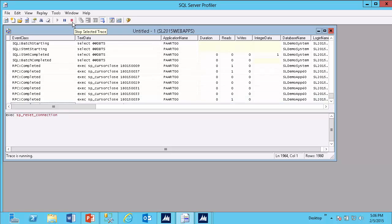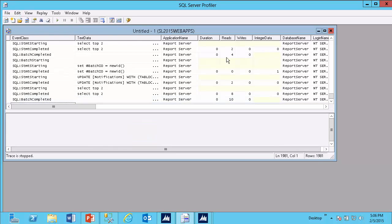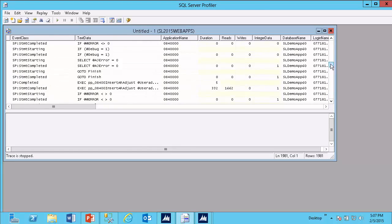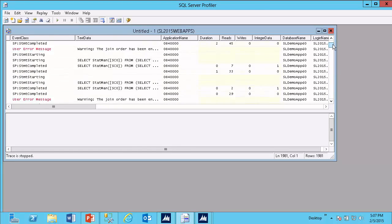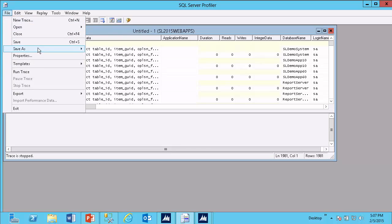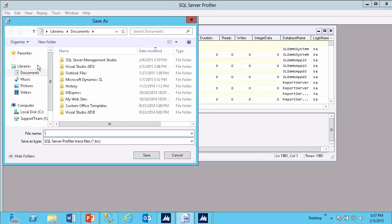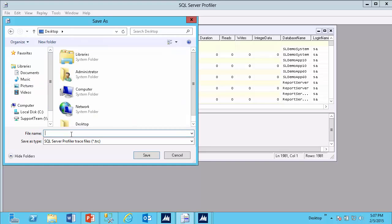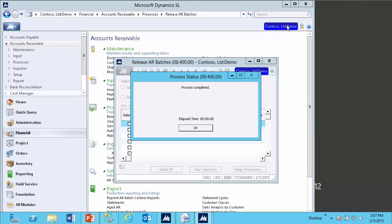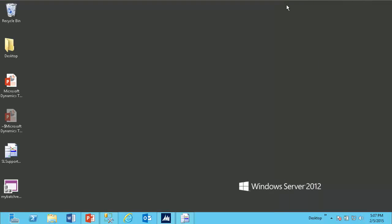Along the top, I will click Stop Selected Trace. And now, I can either review my trace to begin troubleshooting the issue, or I can do File, Save As, Trace File, and save the trace for submission to maybe my reseller or Microsoft Dynamics SL support.